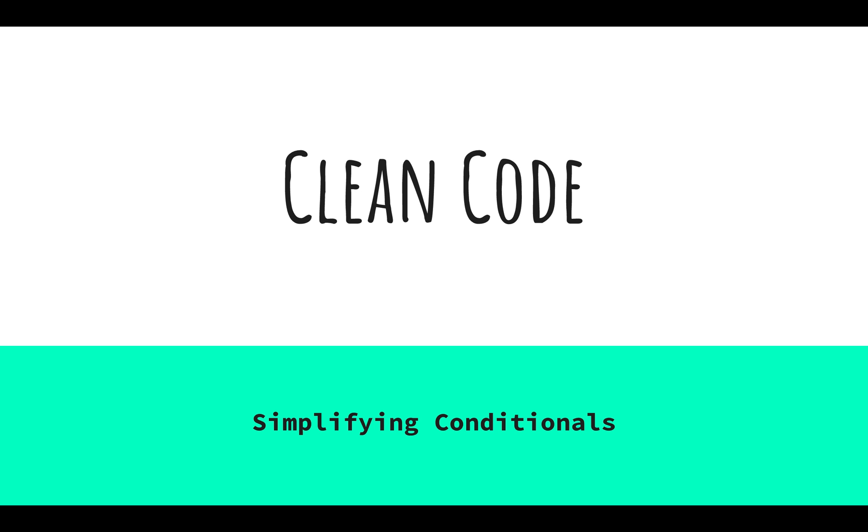Hey clean coders, in this video we're going to see how to simplify conditionals so that they're super easy to understand. Let's jump in.